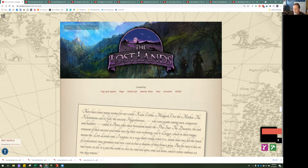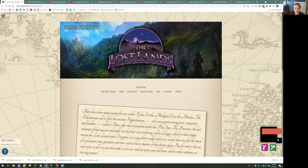Welcome, everybody. It's five o'clock my time, seven o'clock central time, which means we're on for another seminar. Welcome to the Lost Lands in World Anvil. My name's Stephen Wells — I go by the handle AEIOU or Vowels on Discord. I've spoken with many of you, and I'm glad to have an audience here to check out what we're doing.